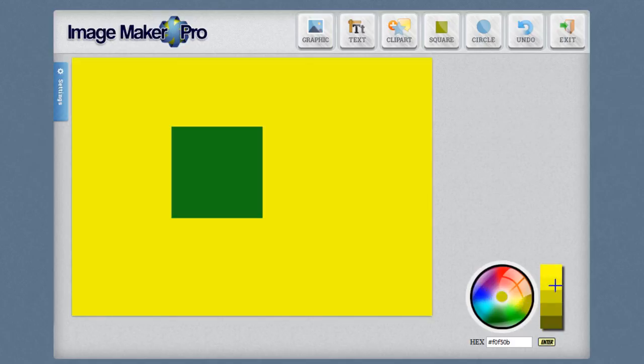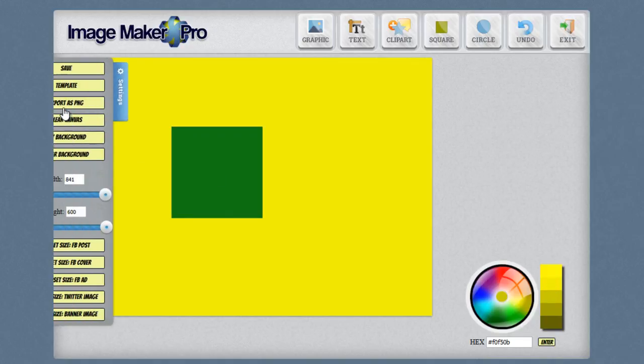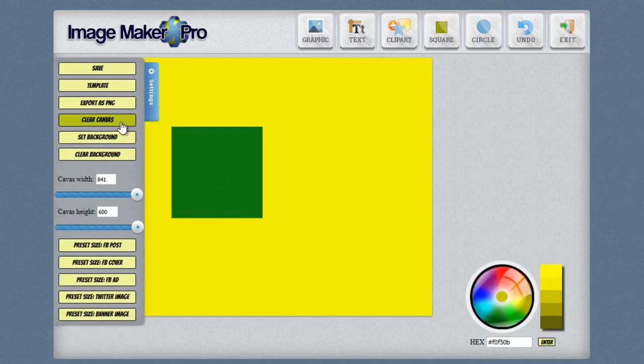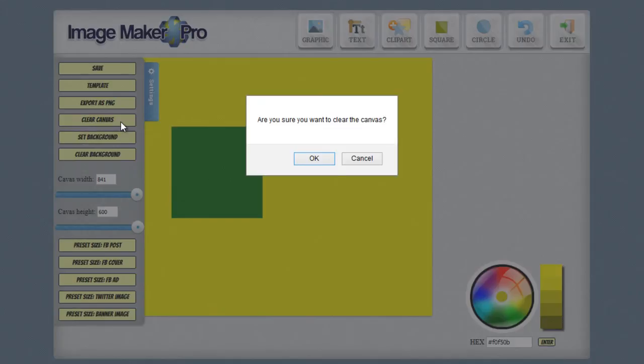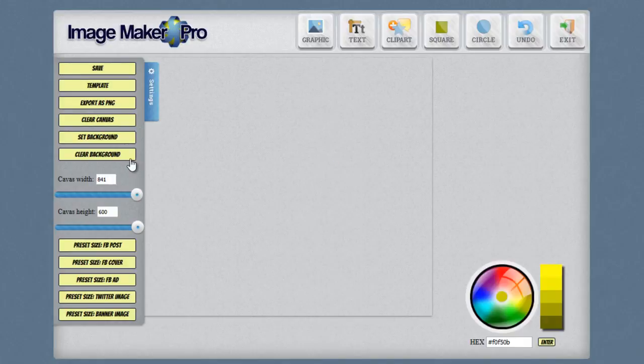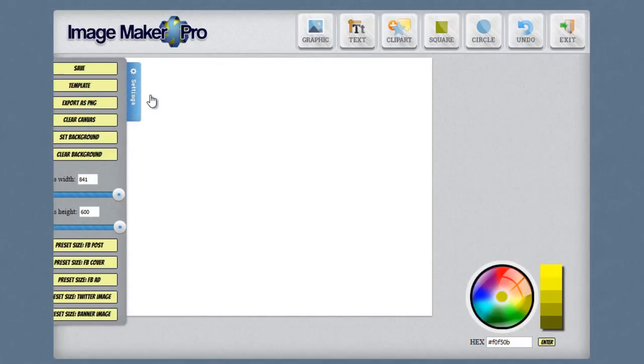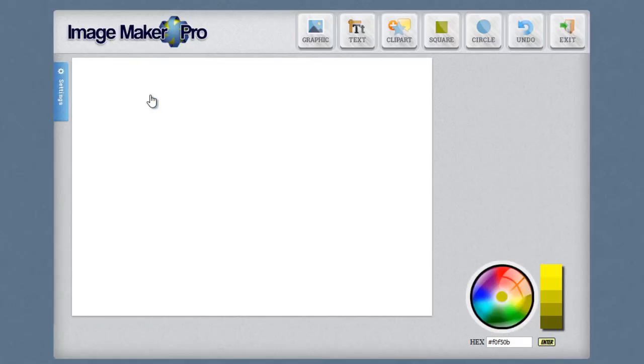Alrighty, let me go ahead and clear this off. We can start over fresh again. Up here you're going to see the graphics button. And this is where you go ahead and enter in graphics. And there's a couple of things that are important about this graphics button. I'm going to go ahead and show them to you right now.